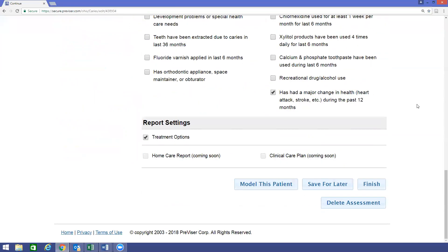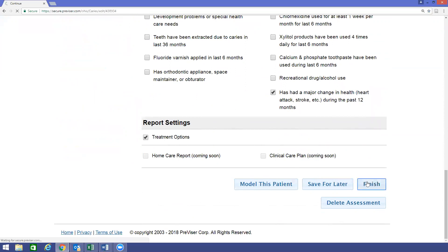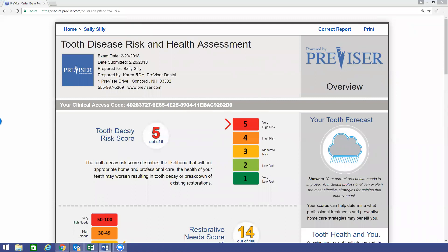If nothing has changed and you're ready to finish because everything about your patient is true and accurate, you want to click Finish. It will not only generate the report for the patient, but if the patient has an insurance carrier that adjudicates risk-based benefits, the scores will also be sent to the insurance carrier. By clicking Finish, you are indicating that what you have entered about your patient is true, accurate, and current.